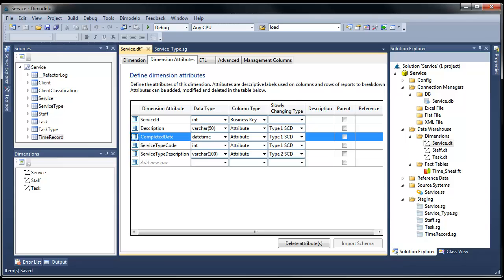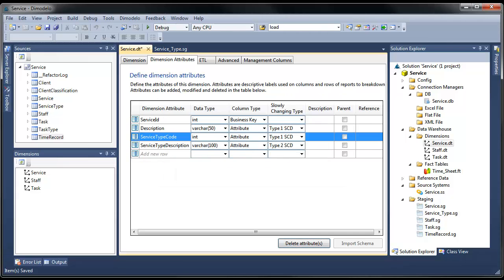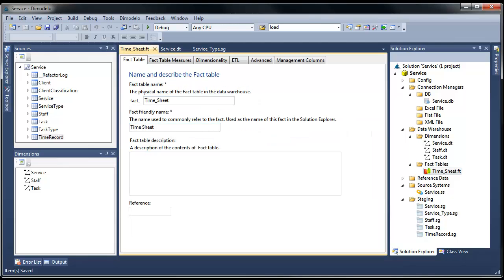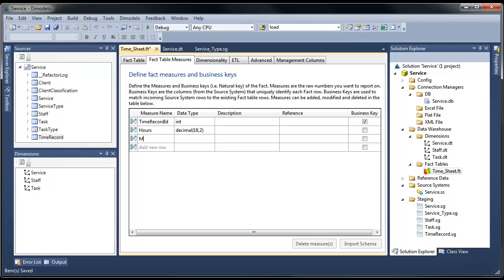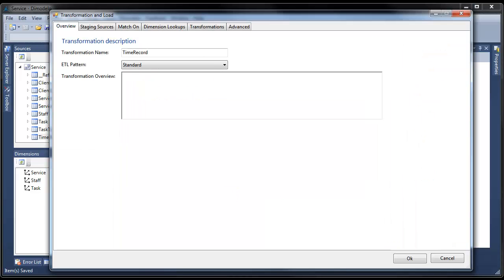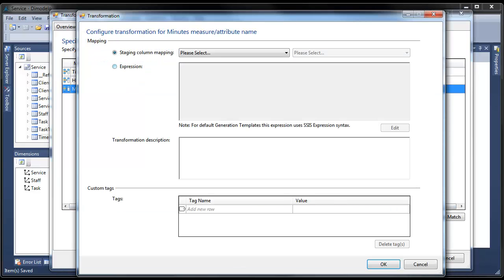We can also delete attributes and rename attributes. Next, we want to add a new measure to our fact table. I'm going to add a minutes measure. In the ETL design, I need to map the new measure to a source column or an expression. In this case, I'm going to add a SSIS expression to calculate minutes from hours.